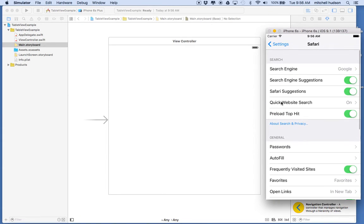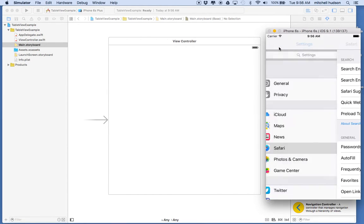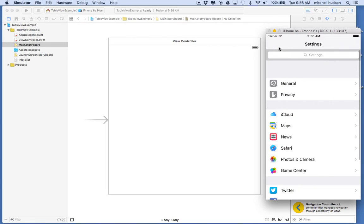You can have a table view with just one section in it. It doesn't have to have sections, but if you want to have sections you can do that too. So there's a quick overview of the table view.